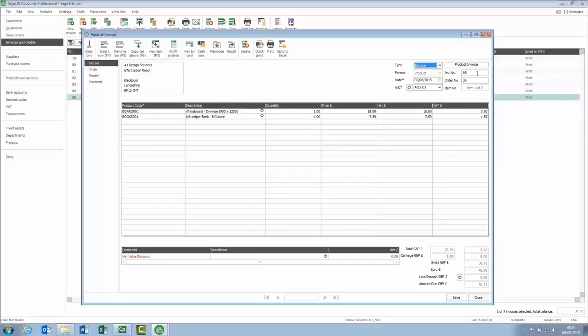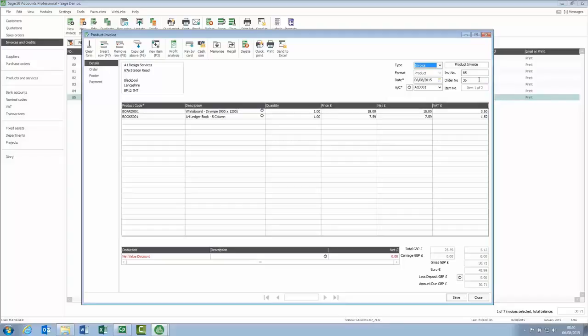Your order number option refers to the order number field, just beneath the invoice number. Now, if this invoice has been generated by dispatching a sales order, then the relevant sales order number will appear here.